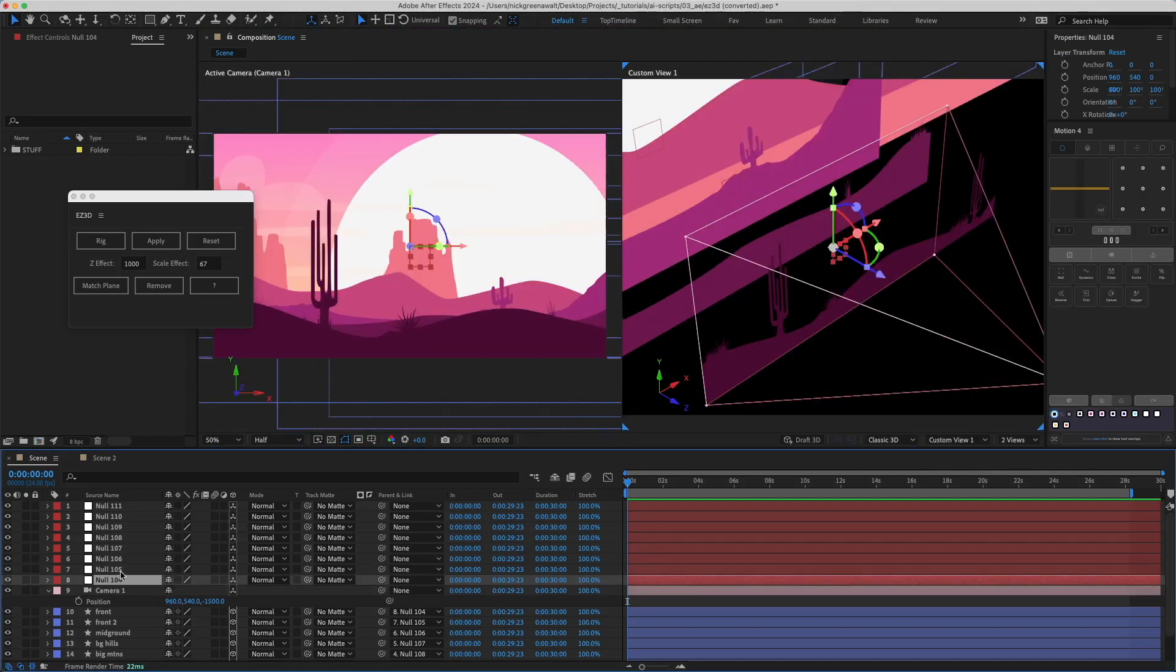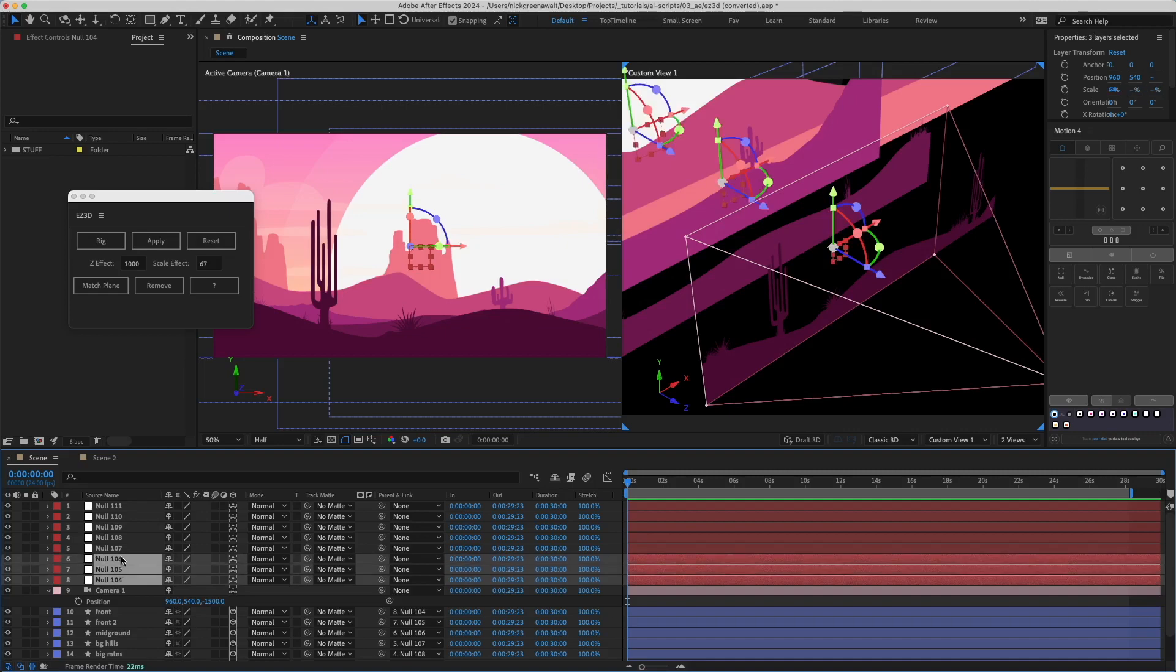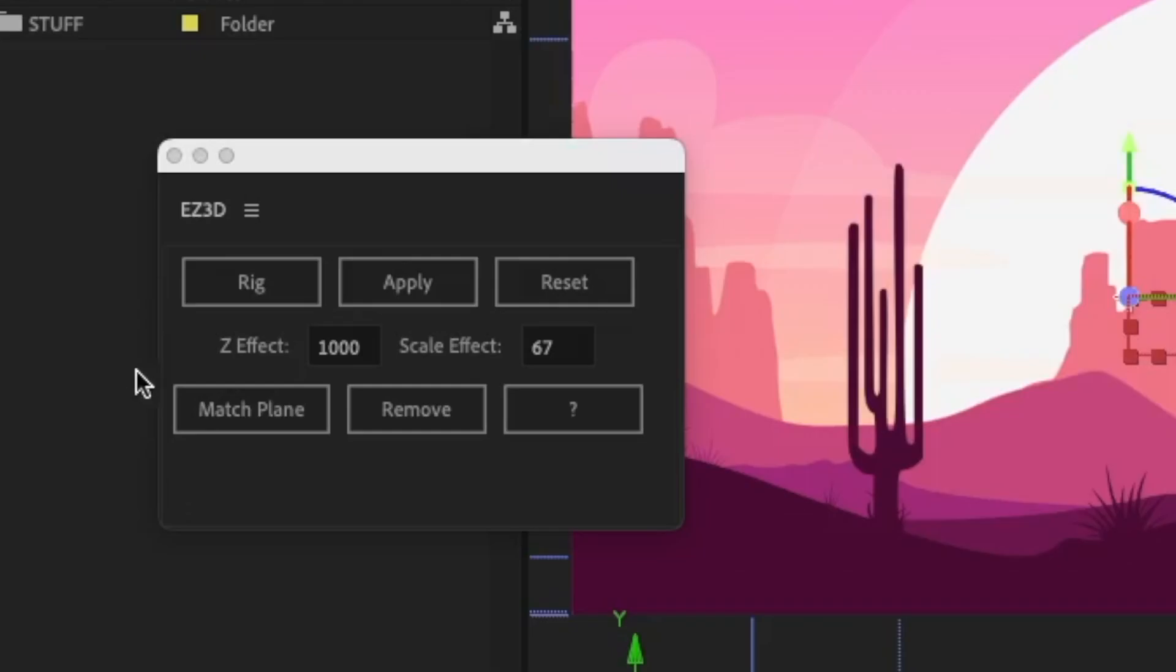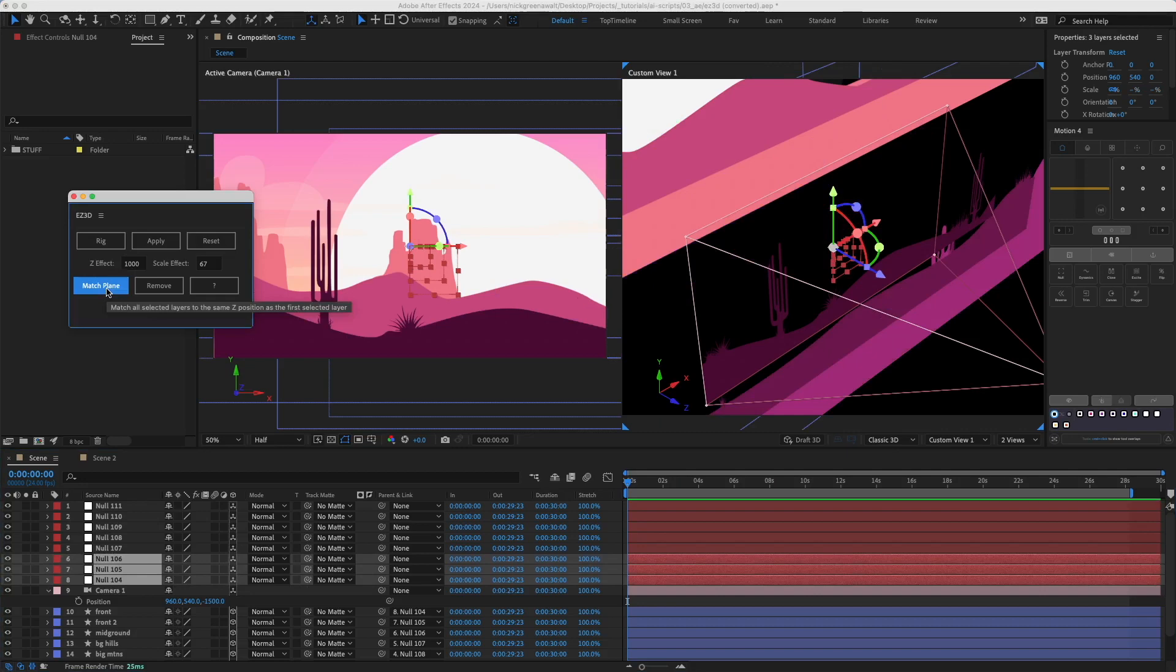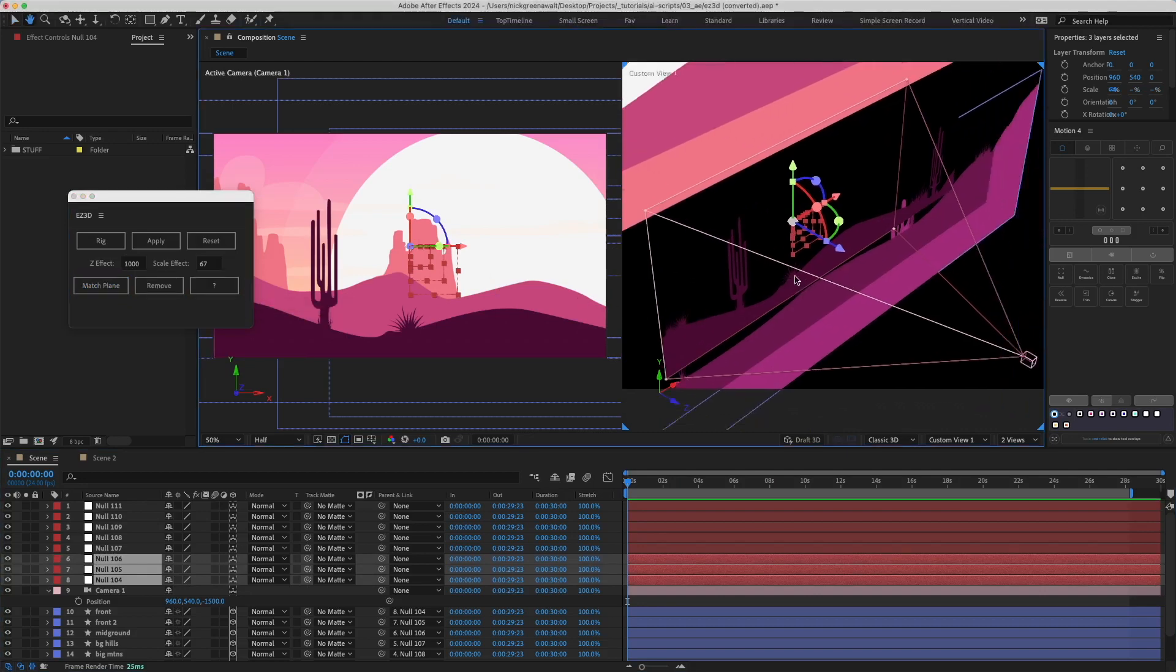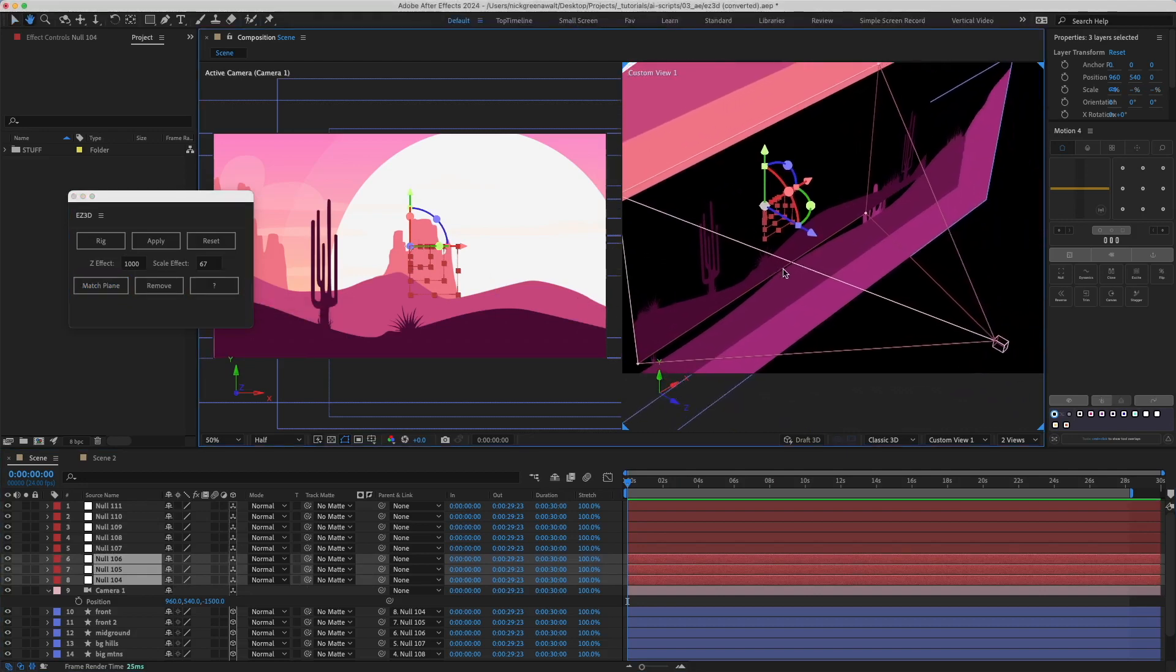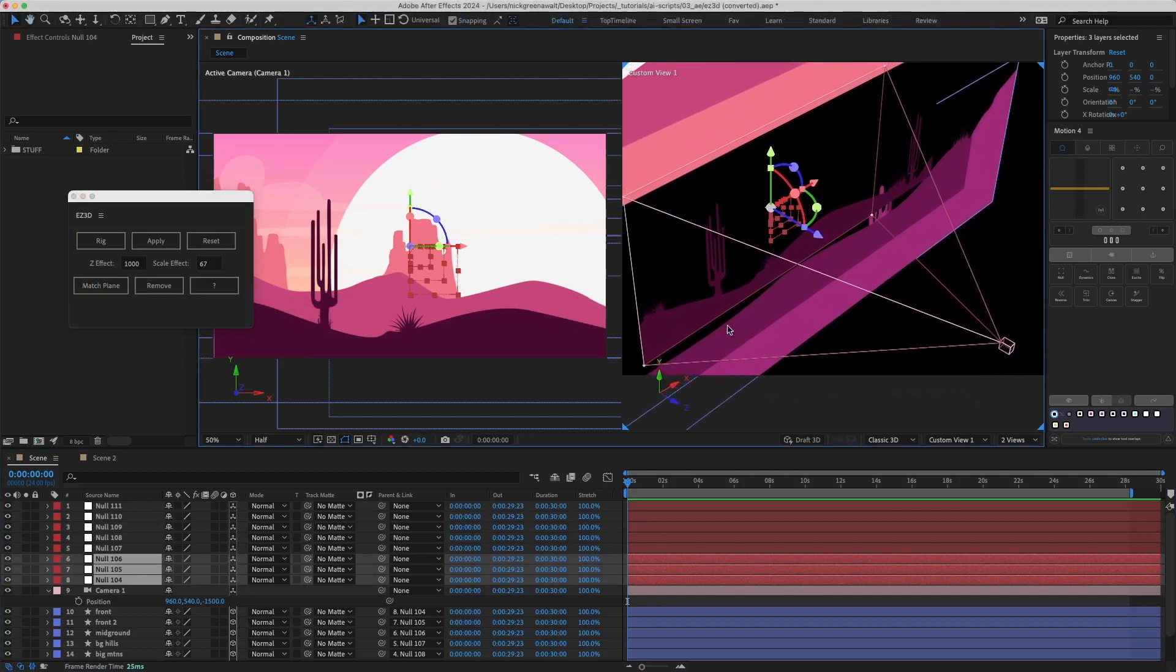Match Plane is a shortcut that will align selected layers to the same plane. This is useful if you want to use this effect but have to have a few layers working on the same plane.